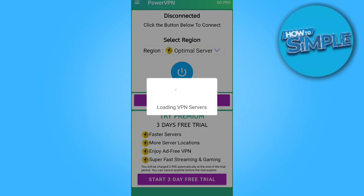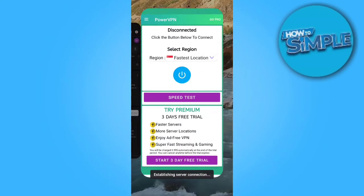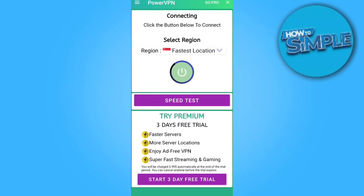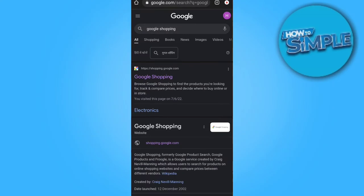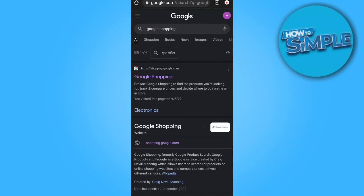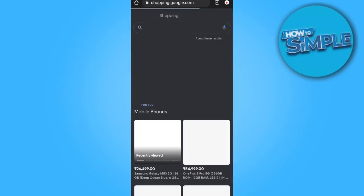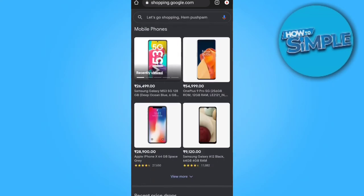We will connect to a new server and then we can start browsing on Google Shopping. You can see other countries' products on Google Shopping. Currently this is my Google Shopping, and we will just refresh it after connecting to the VPN. Now you can shop anything from here on the country's VPN which you have connected.